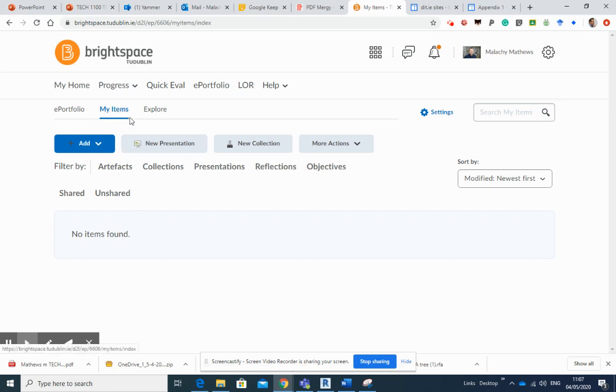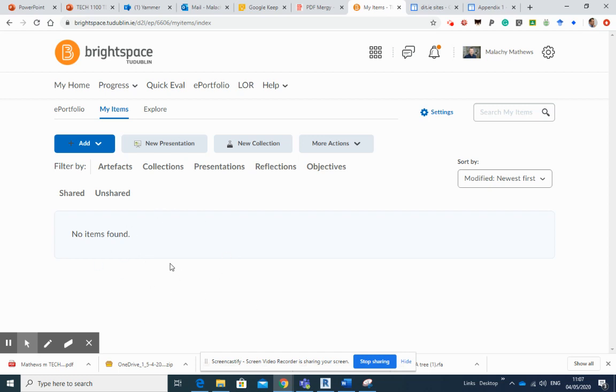This is where all of your files will be uploaded to, and they'll all end up in here. And Brightspace refers to all files, all types of files, as artifacts.